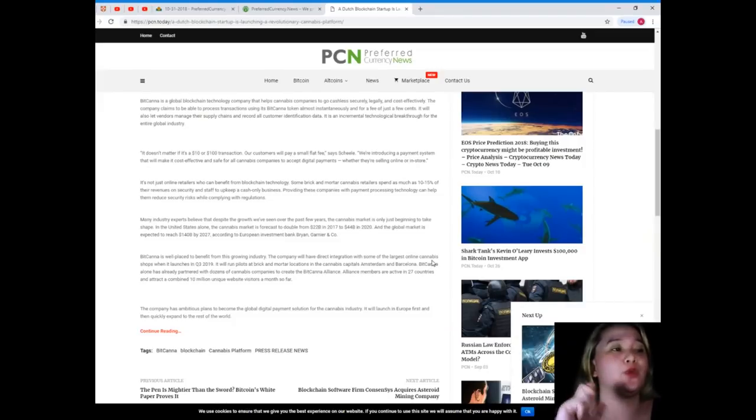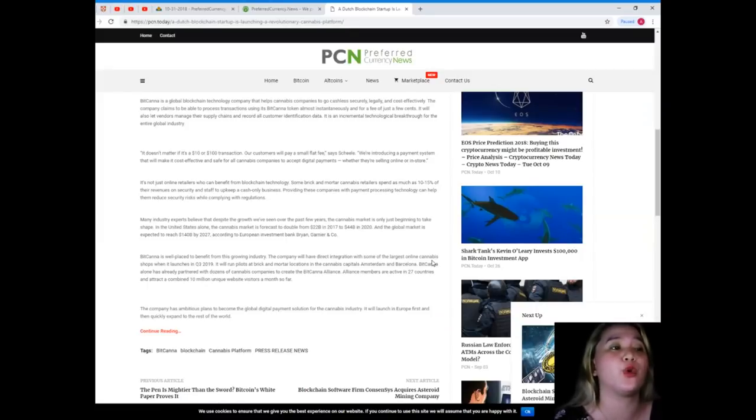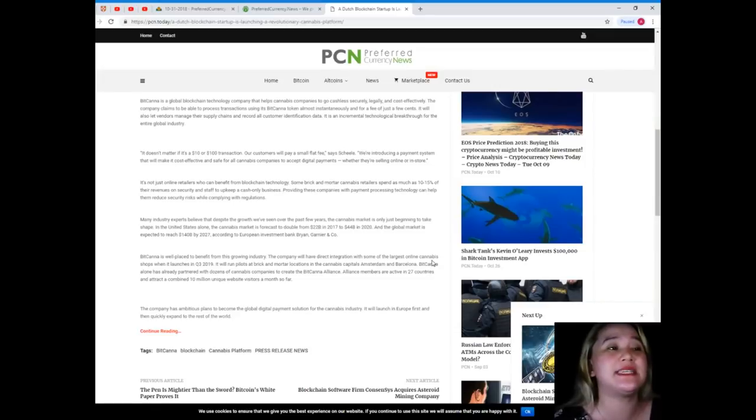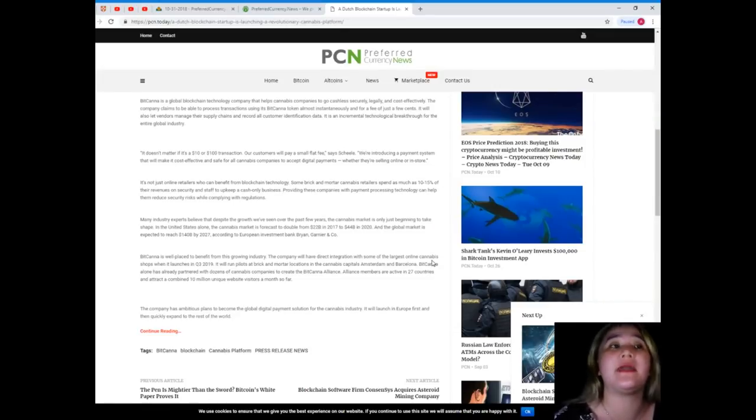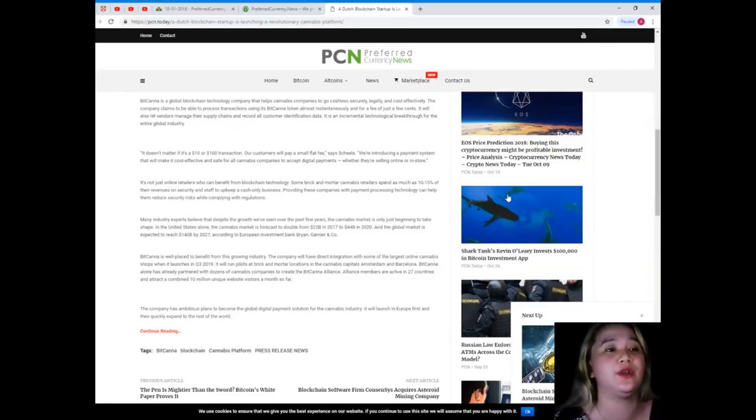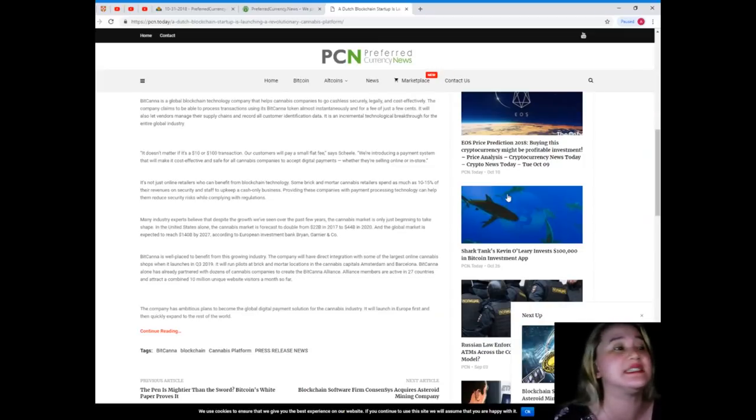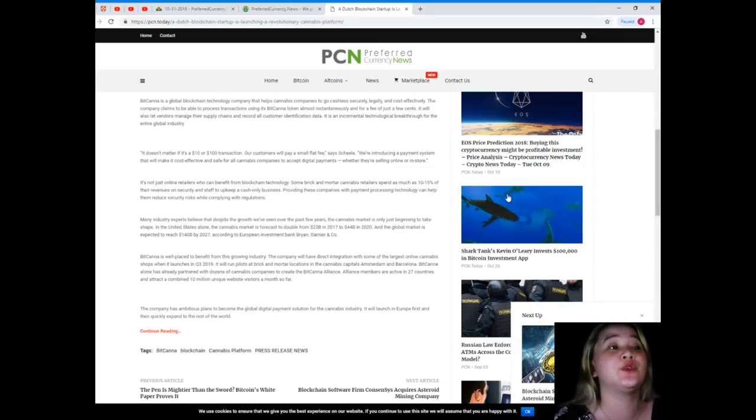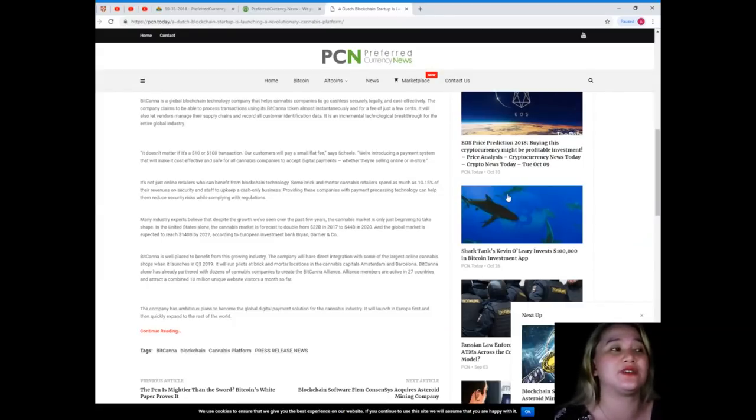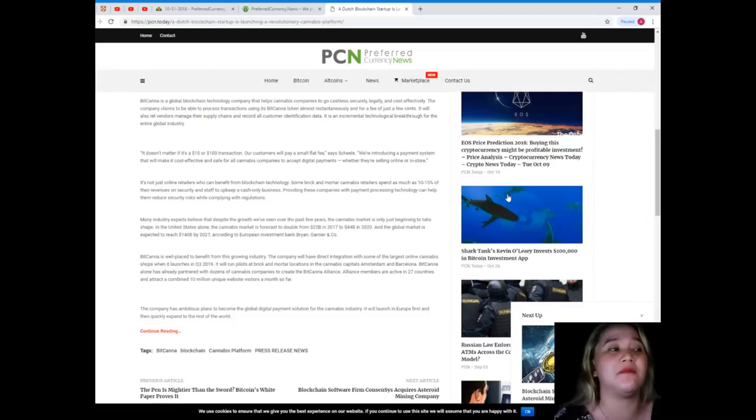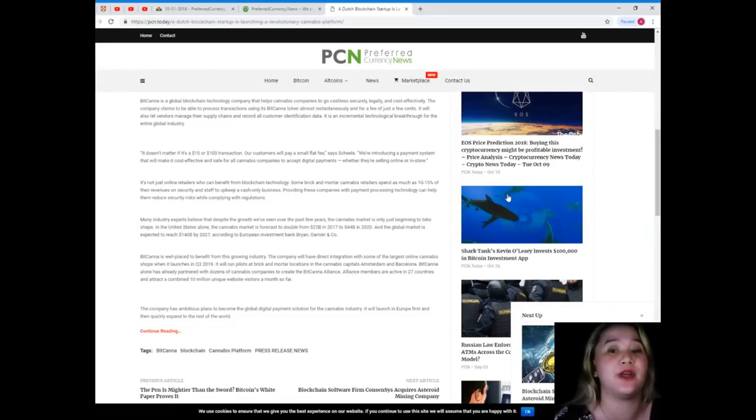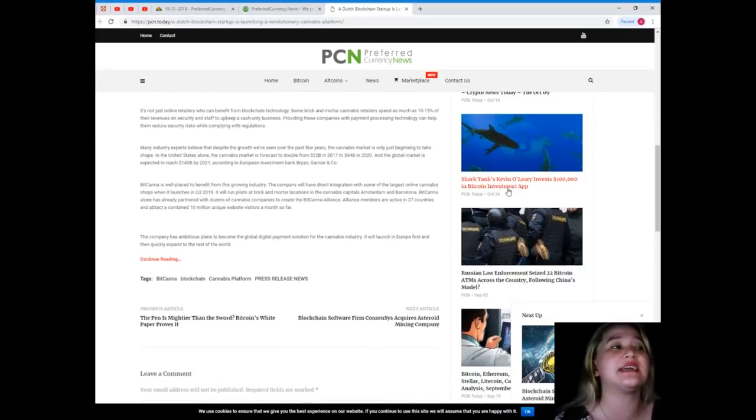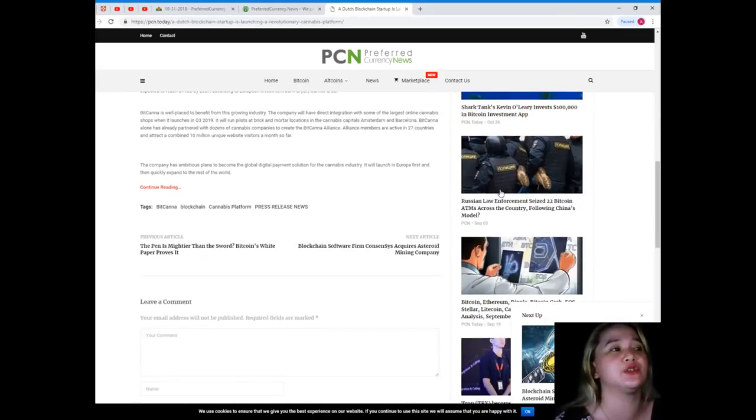It will run pilots at brick and mortar locations in the cannabis capitals Amsterdam and Barcelona. BitCanna has already partnered with dozens of cannabis companies to create the BitCanna Alliance. Alliance members are active in 27 countries and attract a combined 10 million unique website visitors a month.